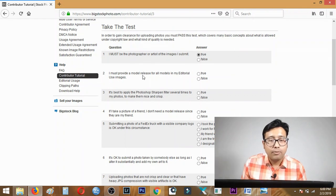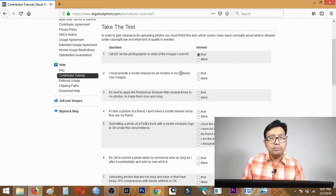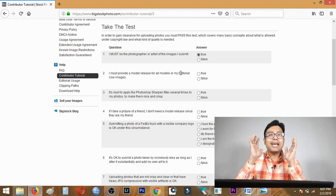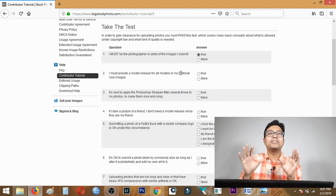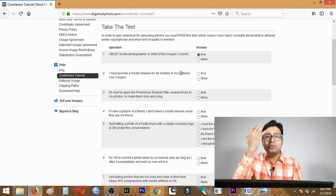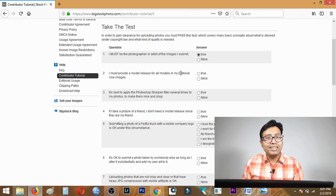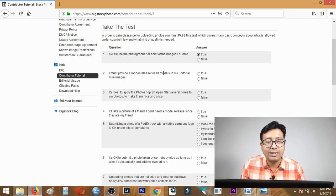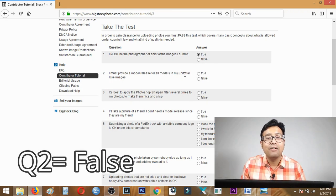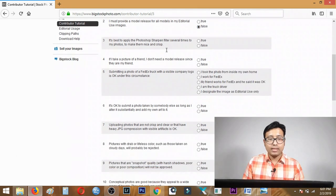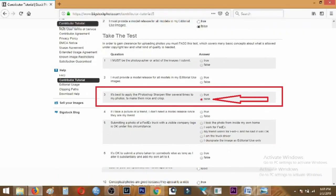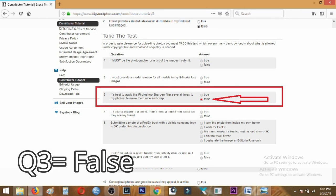Question two: I must provide a model release for all models in my editorial images. This is wrong - editorial images are those where you do not have the model release, so you do not need a model release for editorial images. Question two is false. Question three: it's best to apply the Photoshop sharpen filter several times to make photos crisp. The answer is obviously false - you cannot apply it multiple times, it will ruin the image. Question three is false.